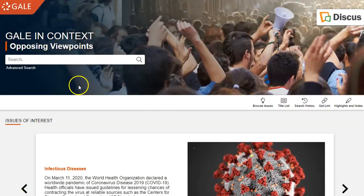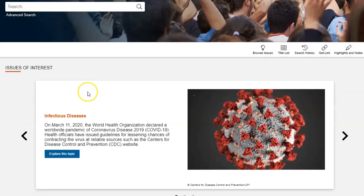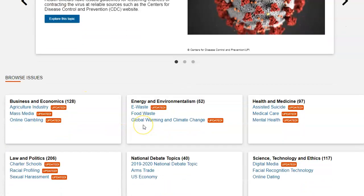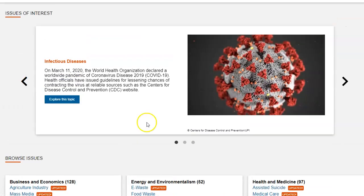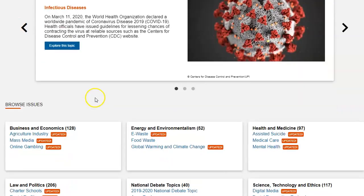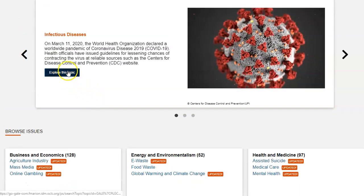This is the Opposing Viewpoints database. These are the featured topics that you can select. Usually the hottest topic of the day is one of the featured topics. As you know, the Coronavirus is the hot topic for the day, so it is the featured topic. You can explore this topic by selecting it.